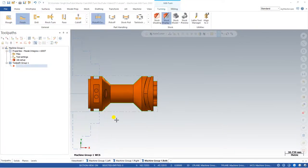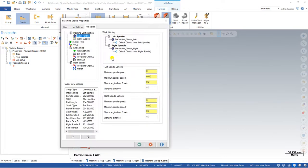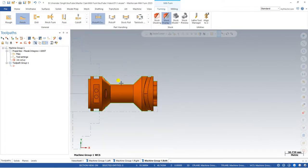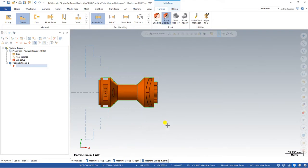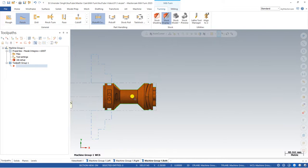Hello guys and welcome back to Milton Tutorials and Toolpath. This is our third video and exercise number one. In the last video we discussed how to create the job setup and learned about all the parameters and things to consider during job setup. In this video we will learn how to create the toolpath with the upper stream and the lower stream for the turning toolpaths.